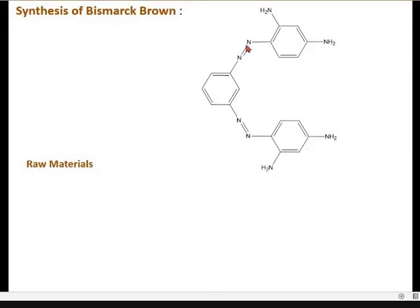It is a diazo compound, this diazo compound, and the only single raw material used is phenylenediamine. This is phenylenediamine.